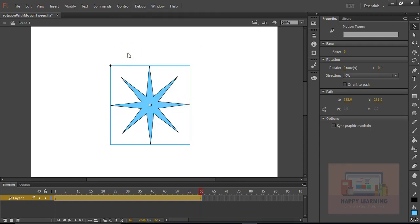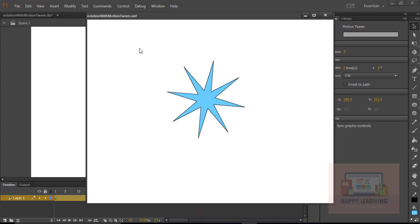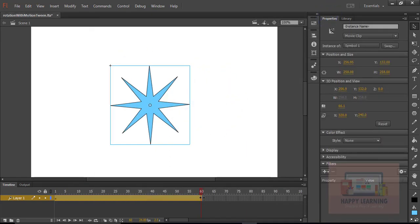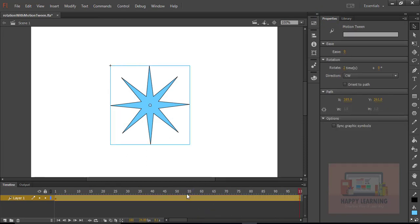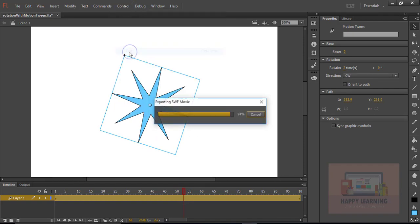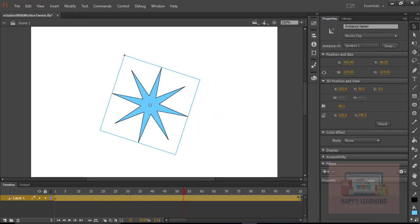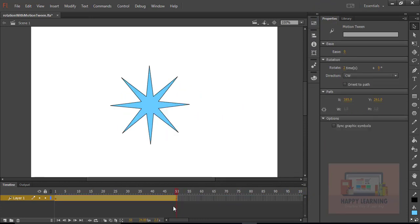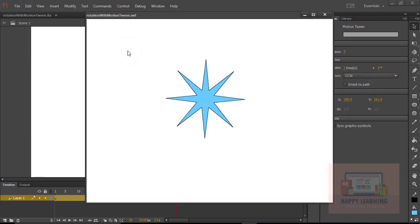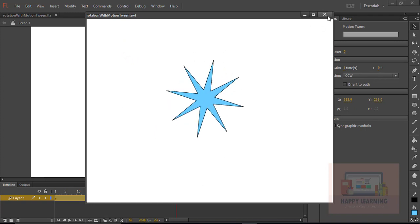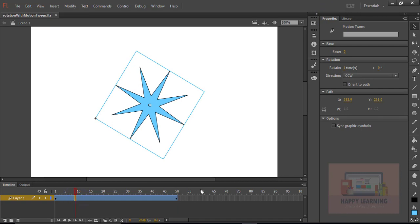Now just check the preview — we see two rotations within that duration. Let's go to the control menu to test it. Now we see continuous rotation of the star symbol. Let's increase the duration to make the animation speed slow. Now we see a bit slower animation. The animation speed always depends upon the duration and the frame rate. Within the frame rate, we increase the duration to get the same speed.